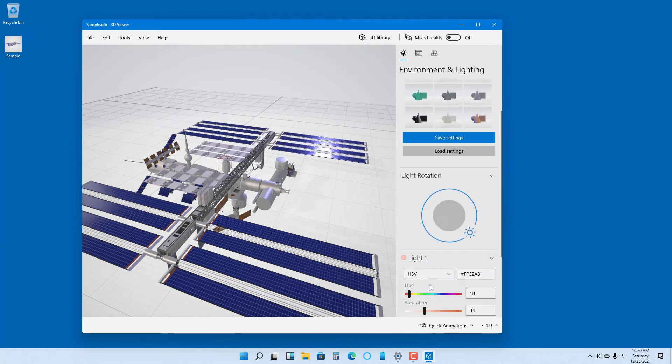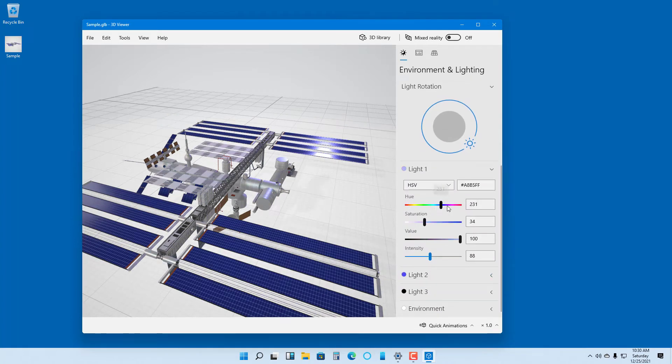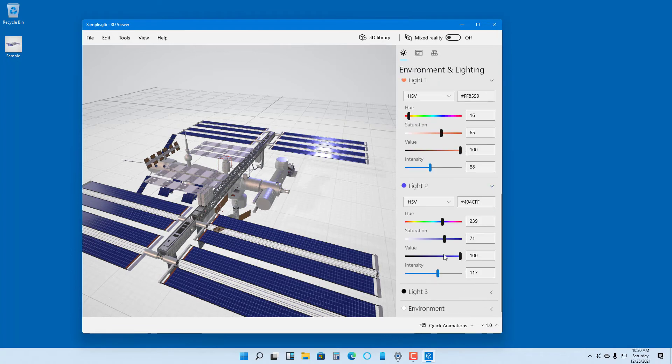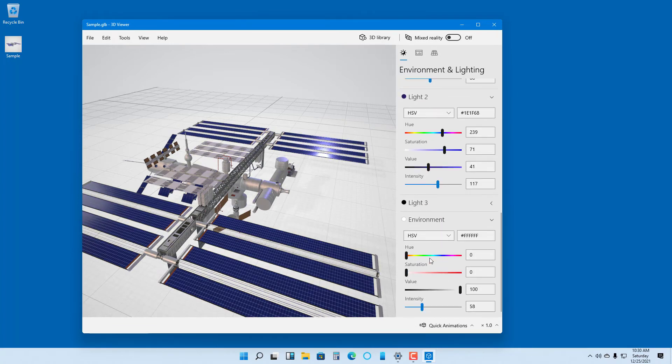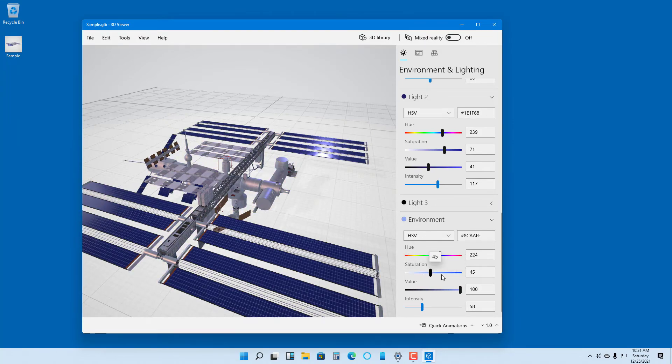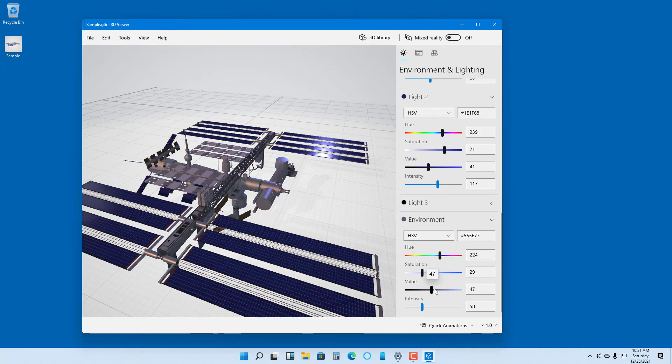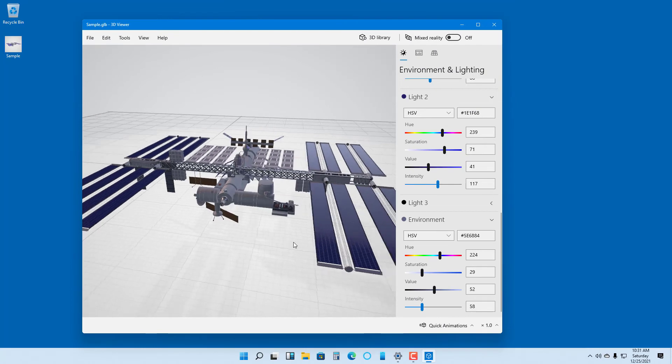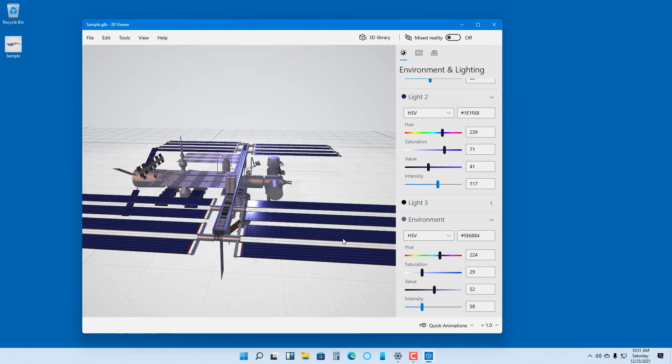There are different light conditions right here as well. You can change these around, choose different lights, and adjust them. In the environment section, you can change the saturation, the value, and so forth.